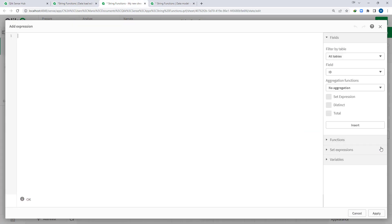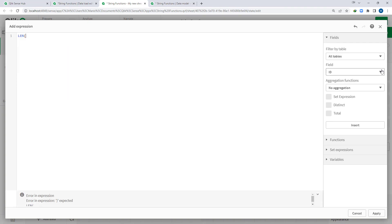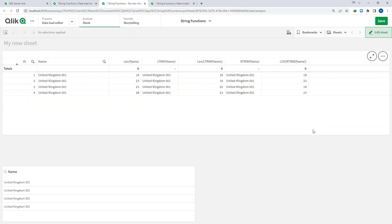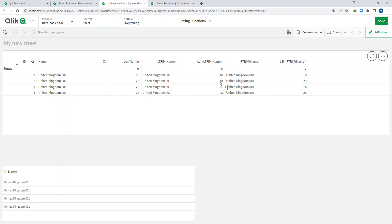In the same way, if I use RTrim and find the length of my name after applying RTrim, you can see that the third line which had extra space after '001' — that trailing space is now removed. So for the second line with leading space and the third line with trailing space, both are removed using the LTrim and RTrim functions.